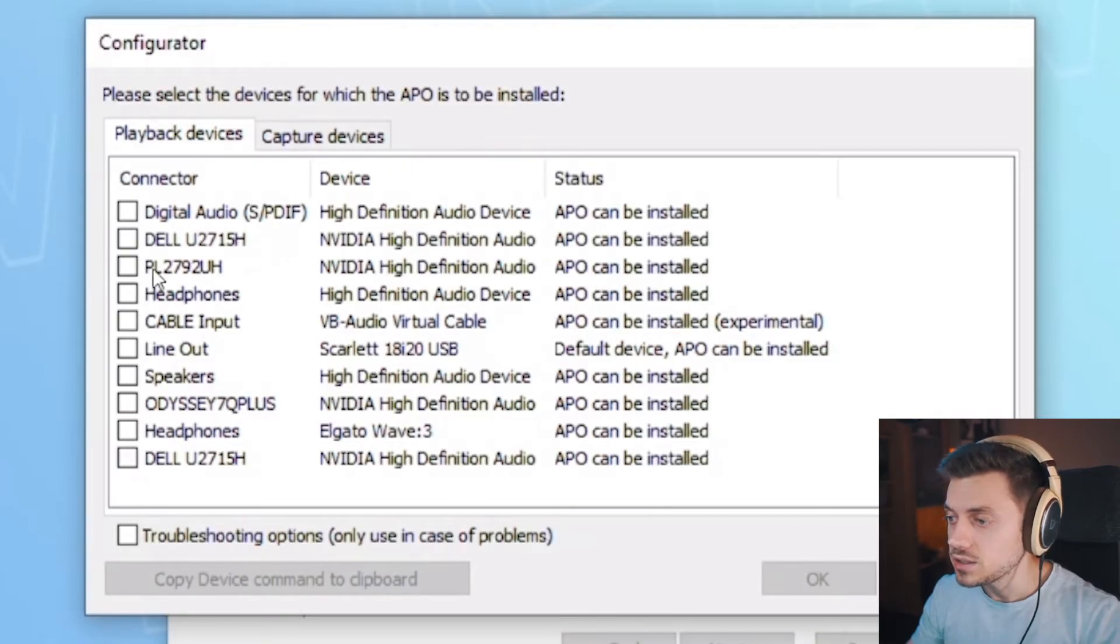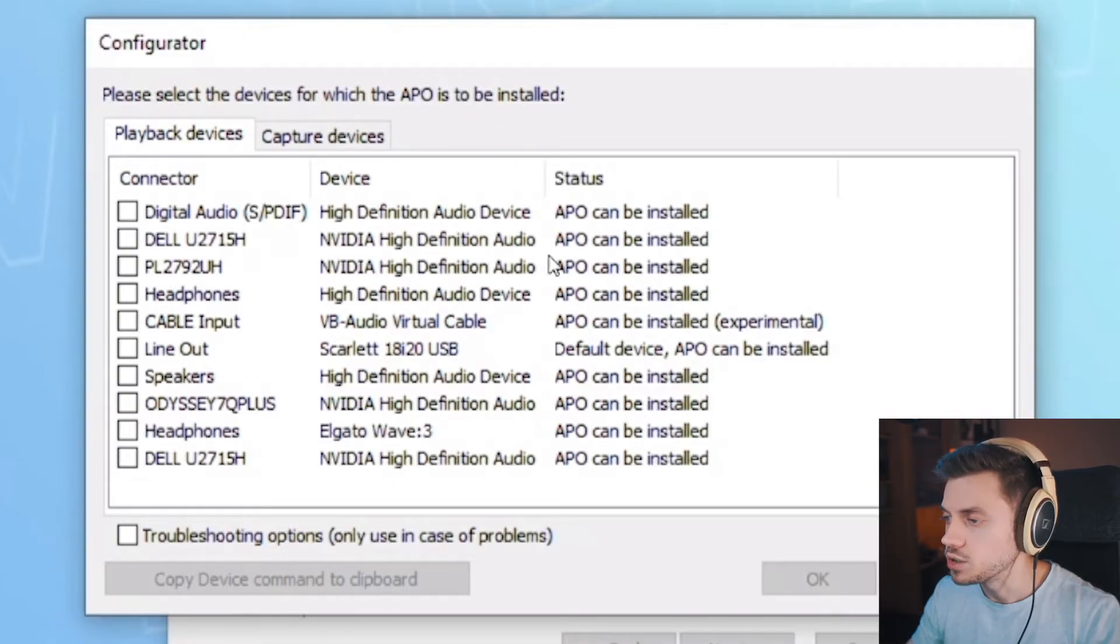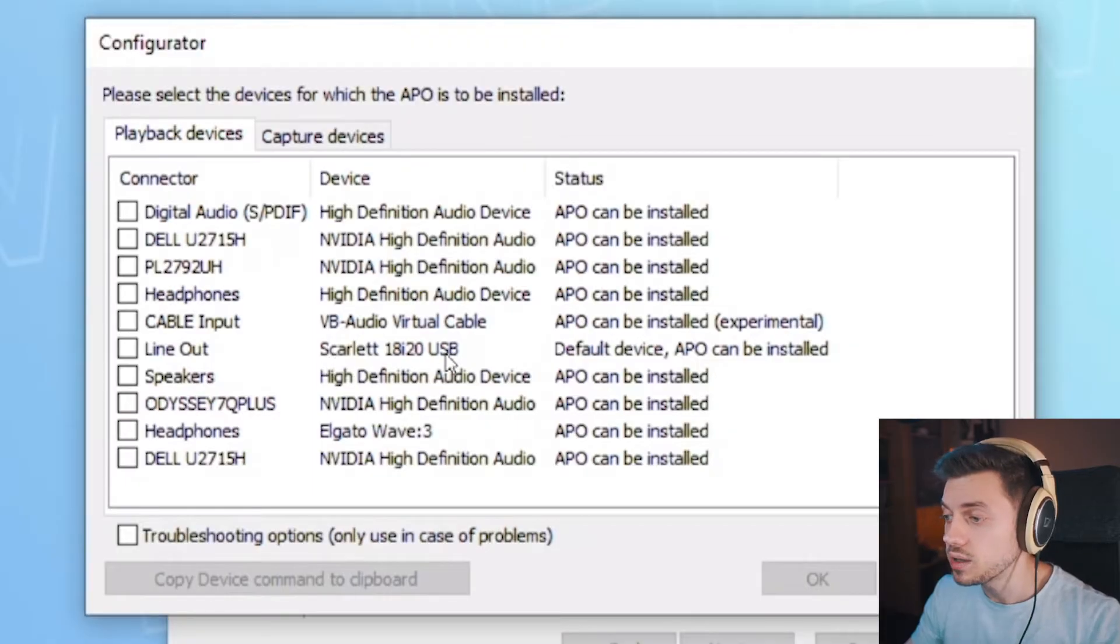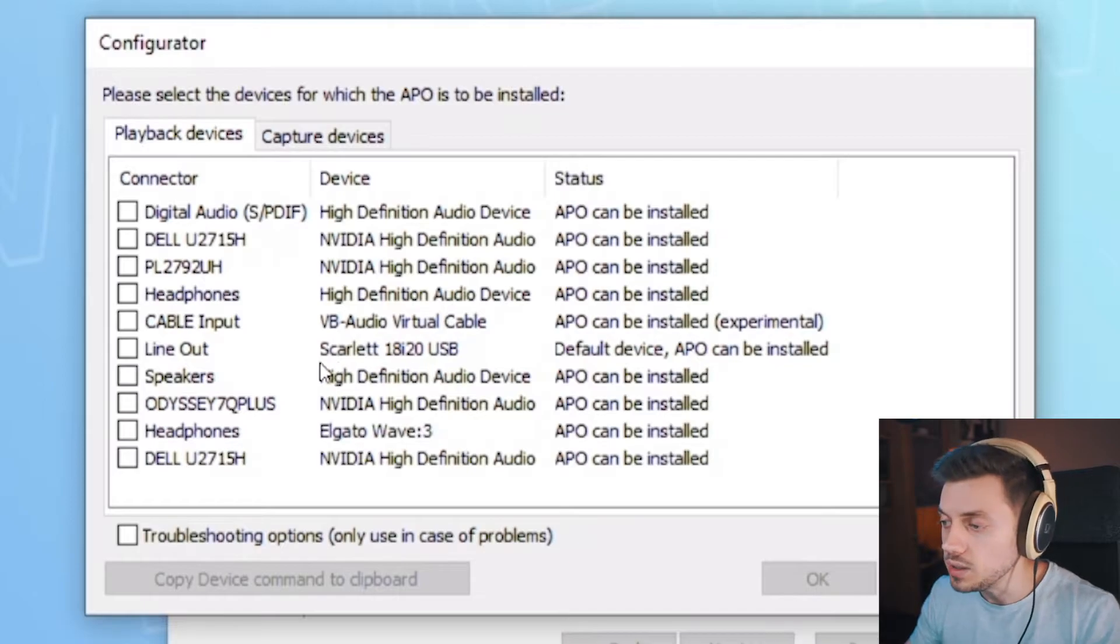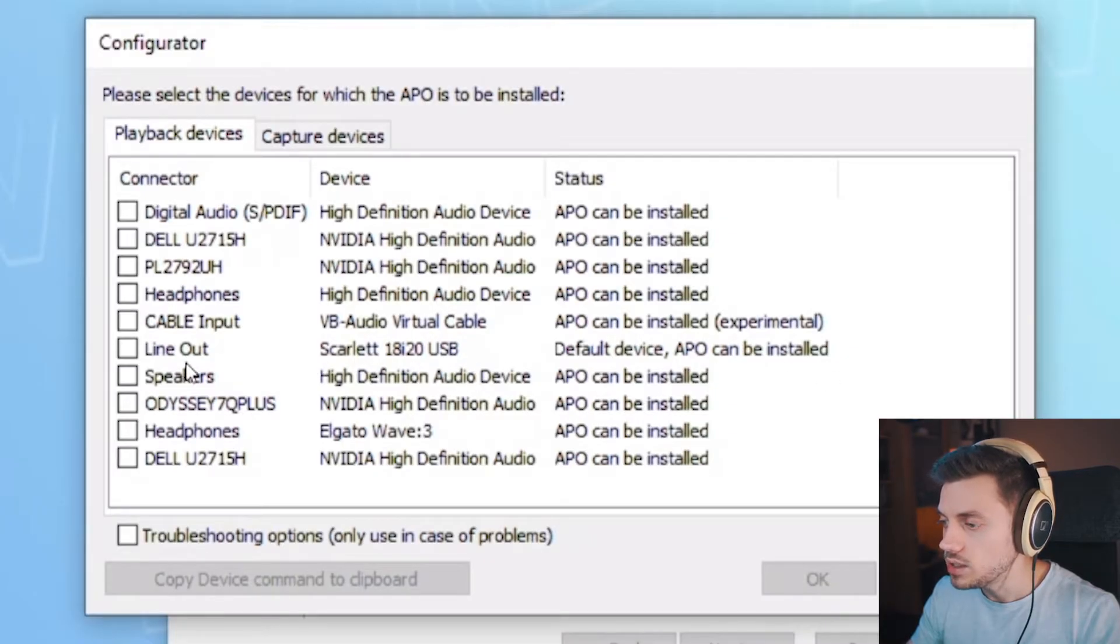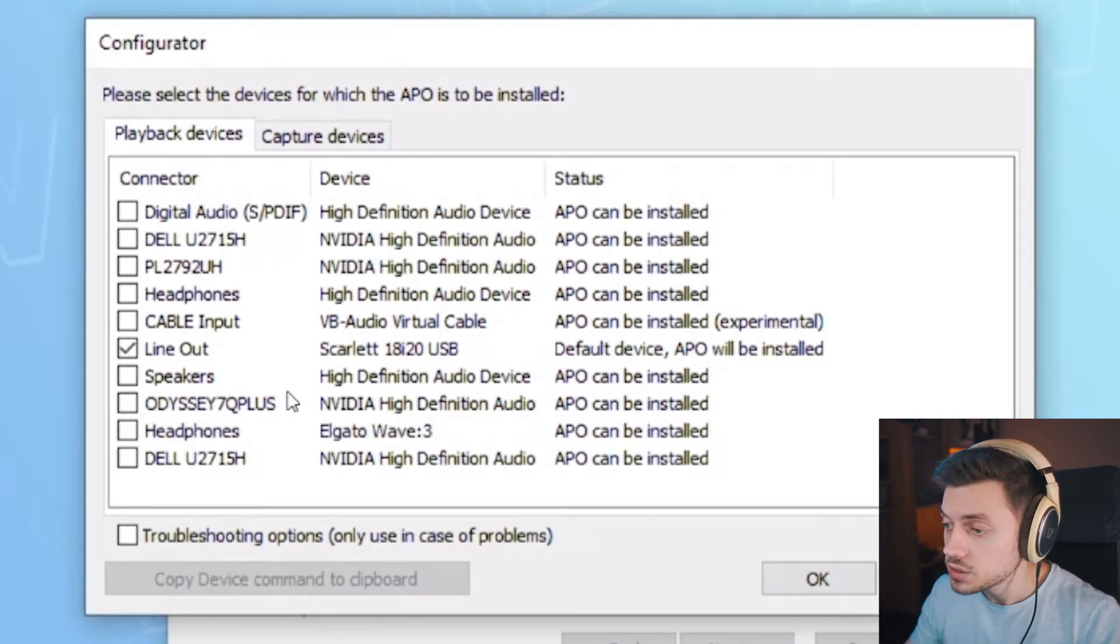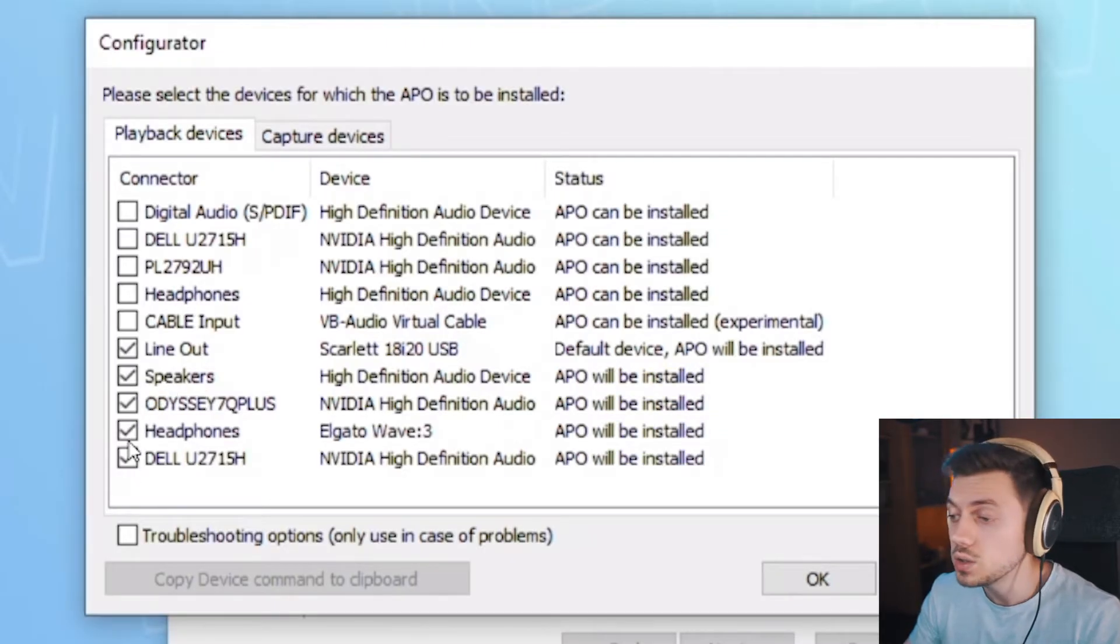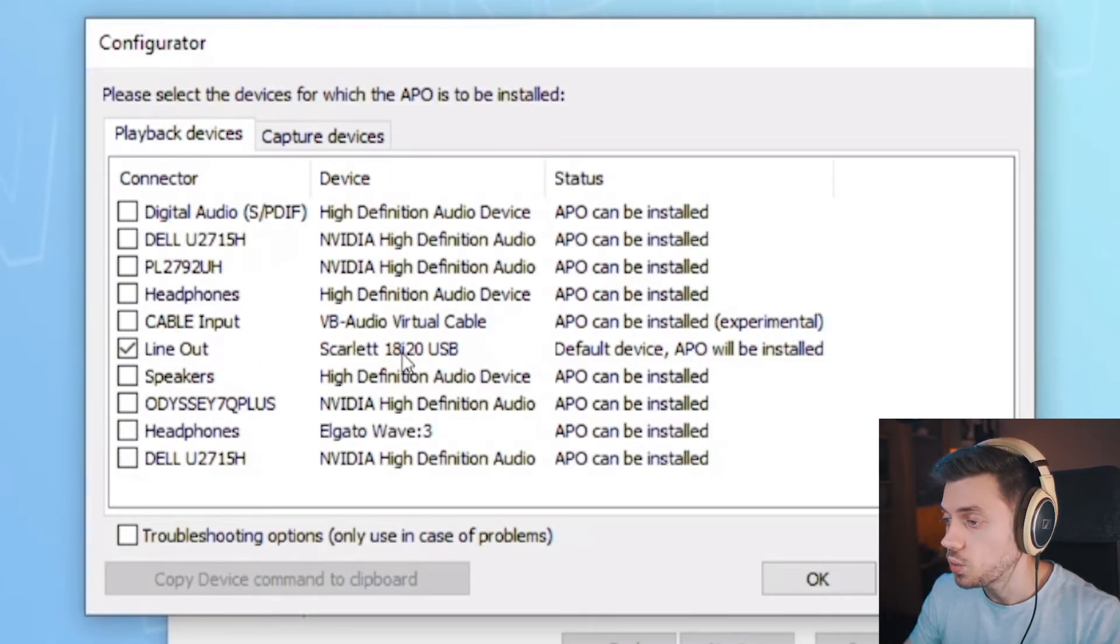In my case, I have here monitors. I don't need to enable the monitors. You can tell they're monitors by the Nvidia high-definition audio device next to them. I also have a device that says headphones. That's not the actual device where I'm plugging my headphones. I'm plugging my headphones into the Scarlett 18 i20 USB. So this is what I'll configure. I'll click line out. Of course, you could also enable it for multiple devices if you want to, but I'll just enable it for the line out because this is my default audio device.